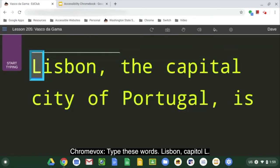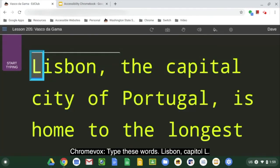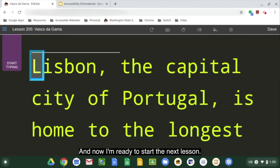Type these words — Lisbon, capital L. And now I'm ready to start the next lesson. And that's going to be it for this session.